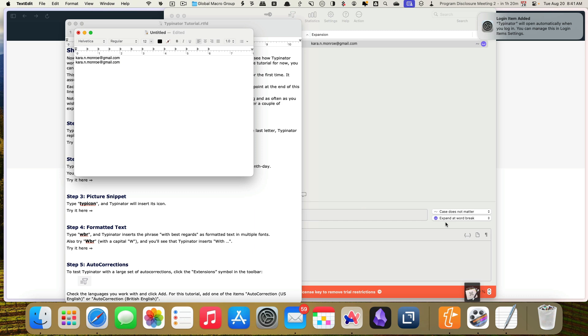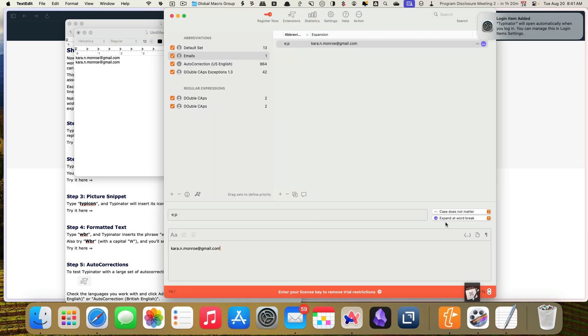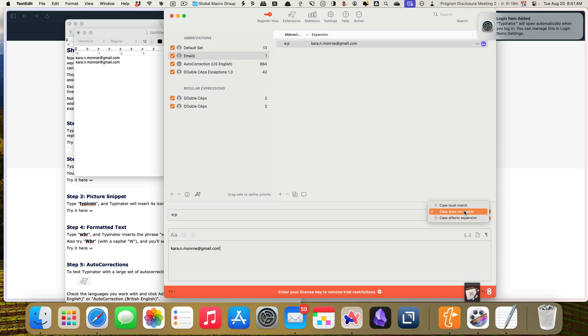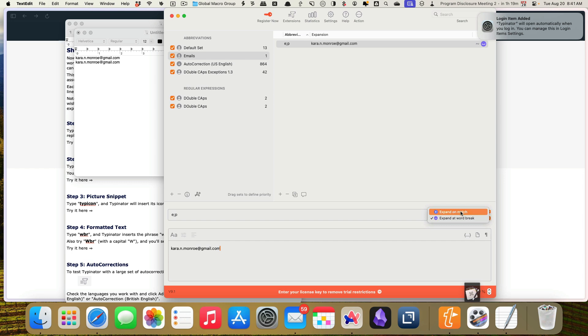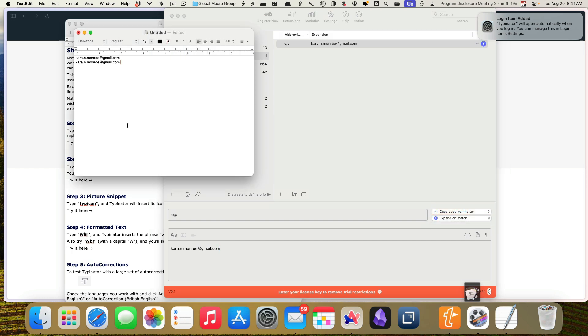Let's go ahead and come back over here to Typenator and you can change two things on each setting. So you can decide whether the case matters or does not. I'm going to say the case does not matter in this case. And then you can decide if you want to expand word break or expand on match for this one. I definitely want to expand on match. So let's watch how that changes. What happens here back in Typenator. Notice how much faster that is that it automatically expands out immediately and does that.